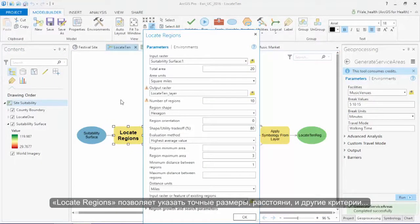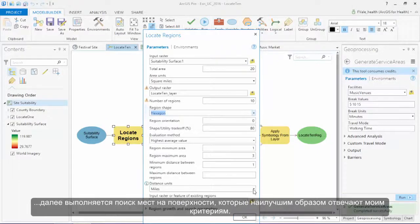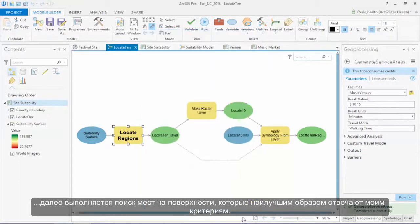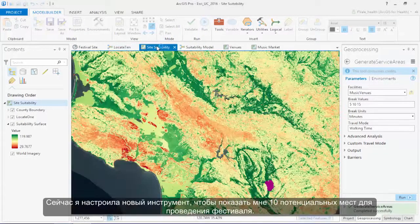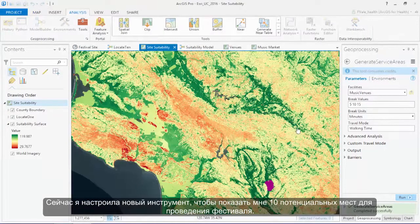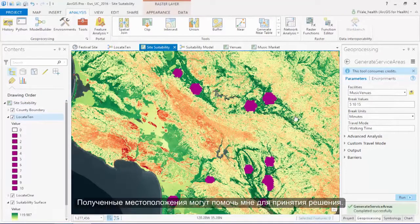Locate Regions allows me to specify detailed size, distance, and even shape requirements, and interrogates my suitability surface to find the areas that best fit my needs. I've asked Locate Regions to give me ten potential locations for my music festival. With these precise results, I can now be confident when I make the decision of where is best.